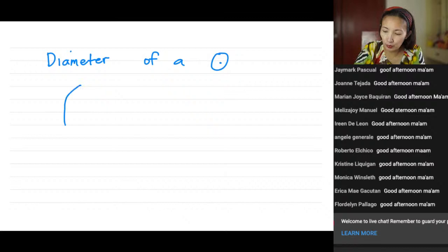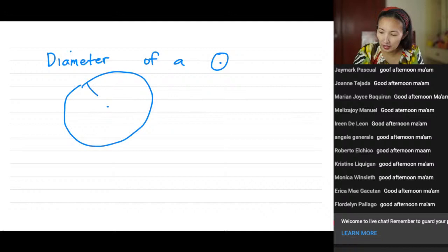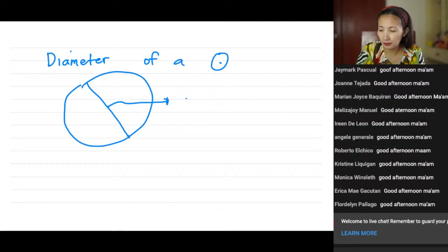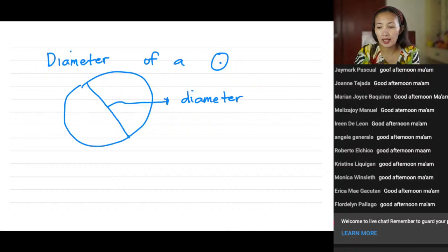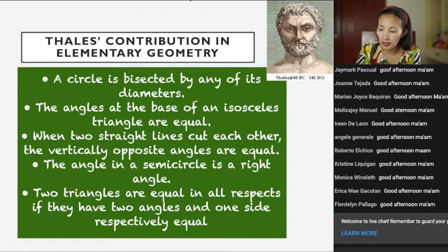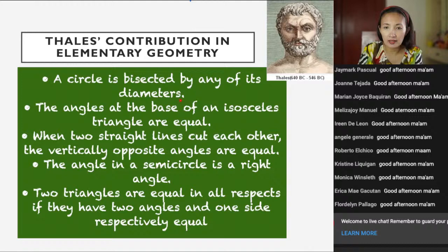When we say bisects, suppose this is the center and this is a diameter — this diameter divides the circle into two equal parts. That's the first theorem: a circle is bisected by any of its diameters. You know that a diameter is a chord that passes through the center.